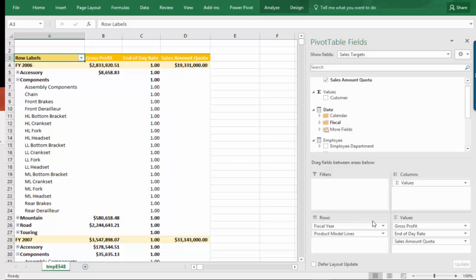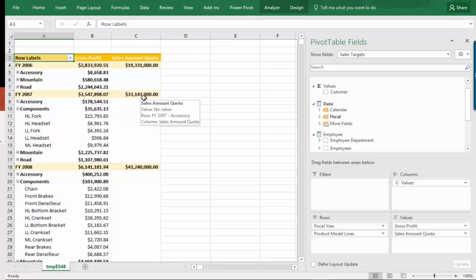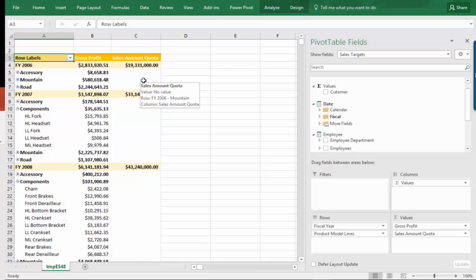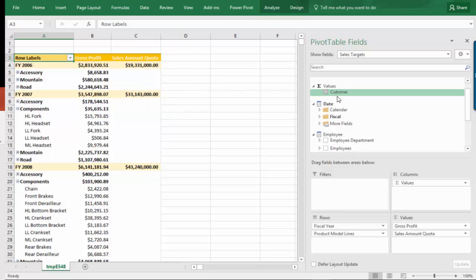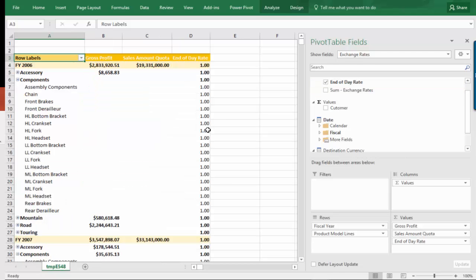Now, if I remove end of day rate like this, look at it. It's beautiful. We have our sales amount quota. It lines up. It makes sense. It doesn't impart a bunch of new rows that mean nothing. So I said to myself, this is weird. Why is this sales amount quota working? But when I go to the exchange rates measure group and I pull its data in, it doesn't work appropriately.